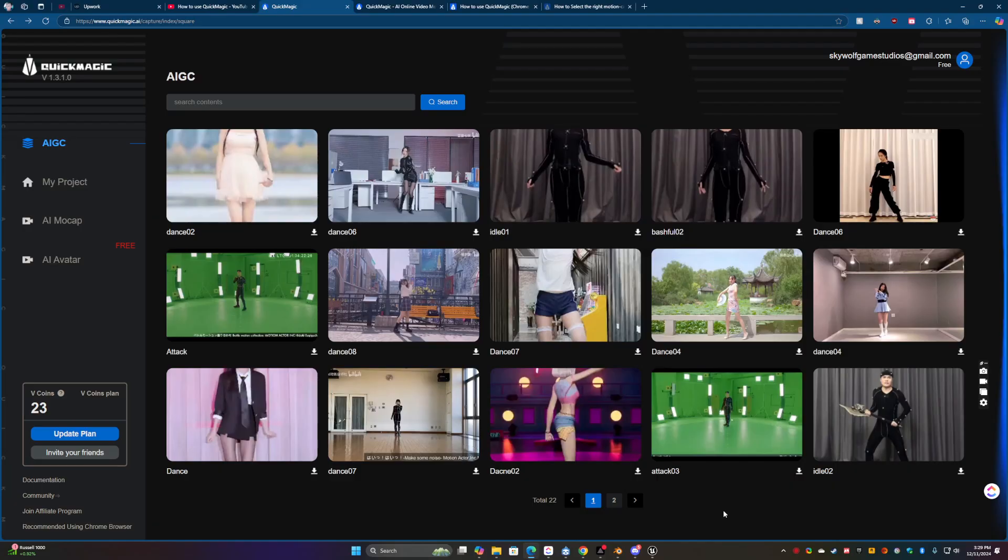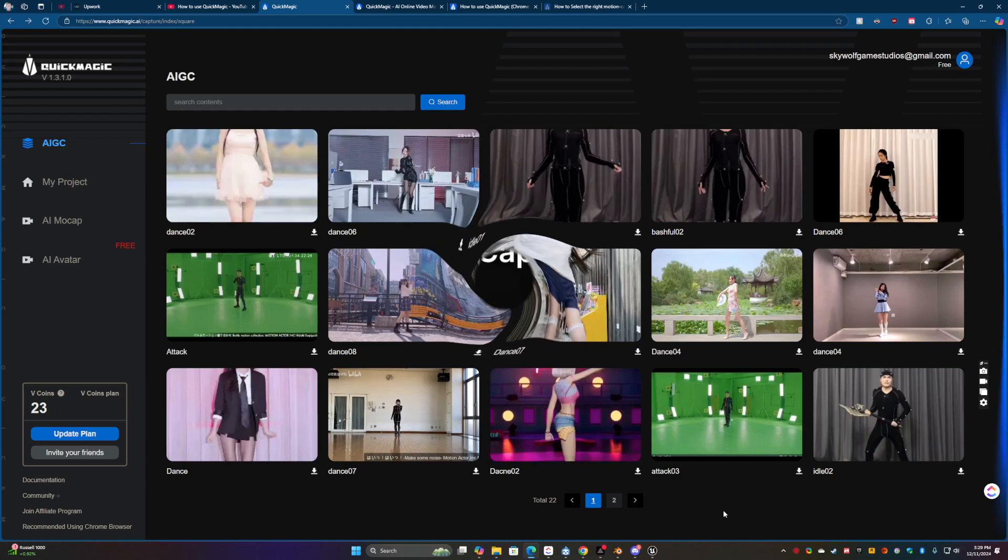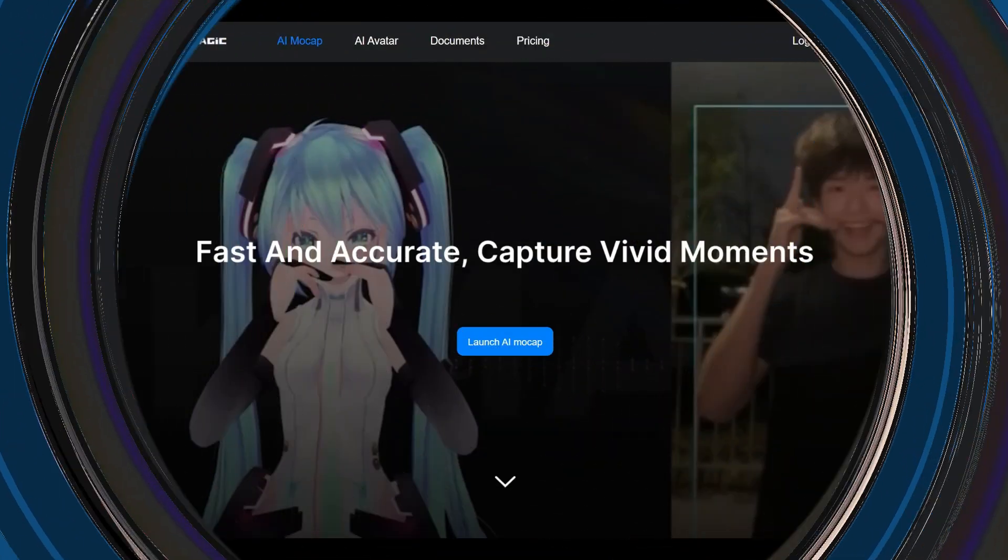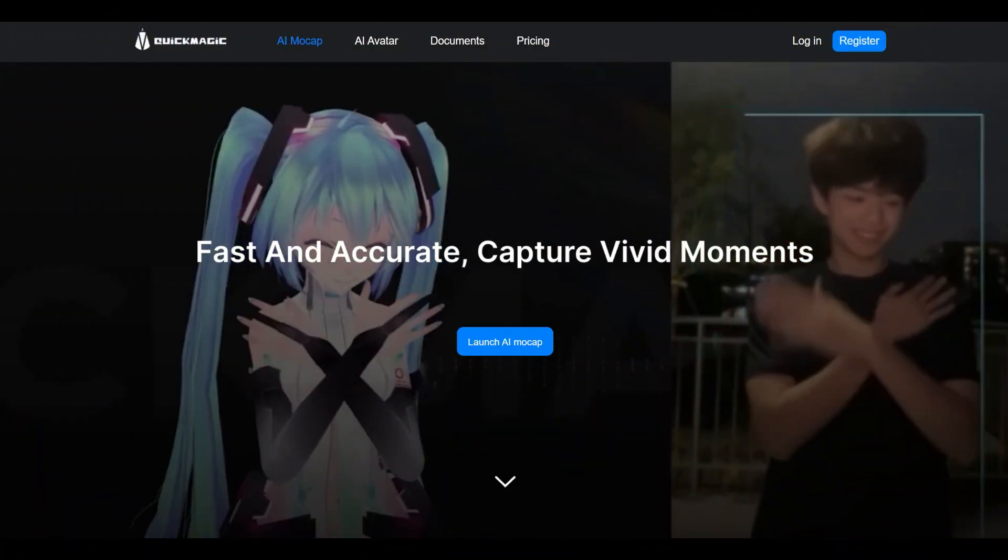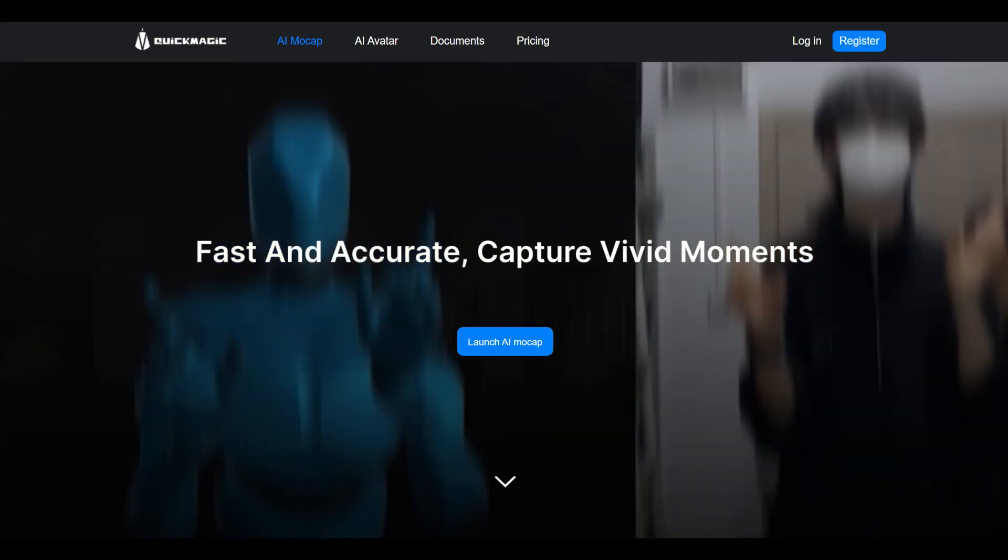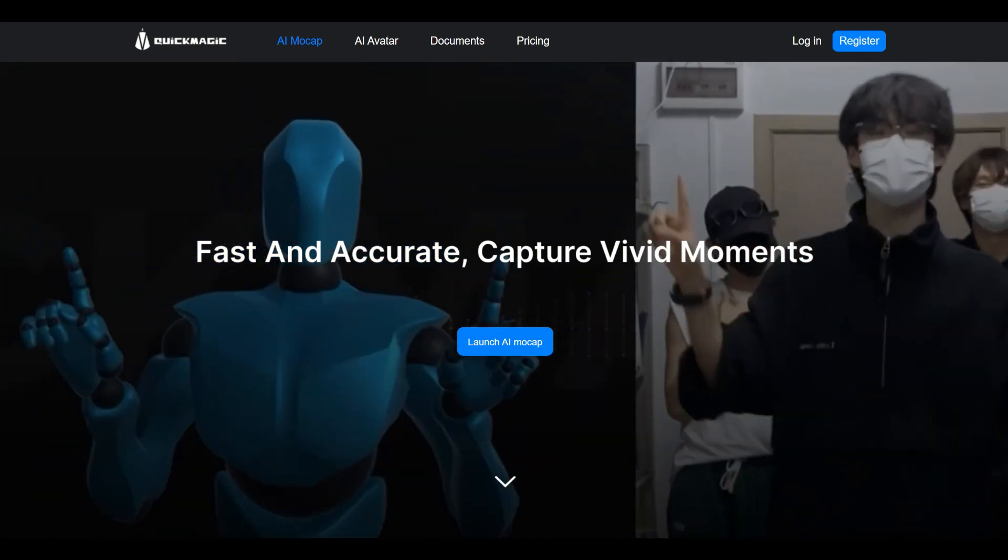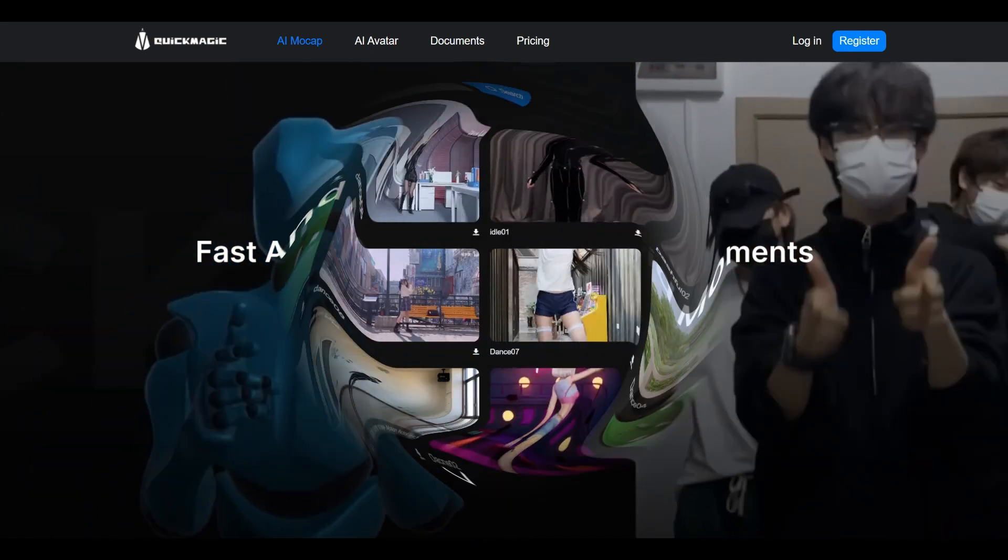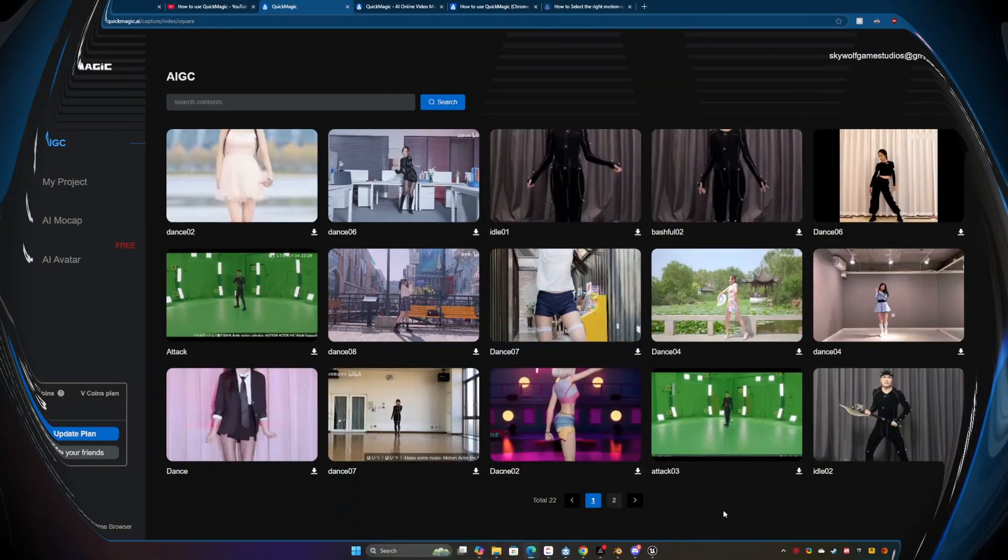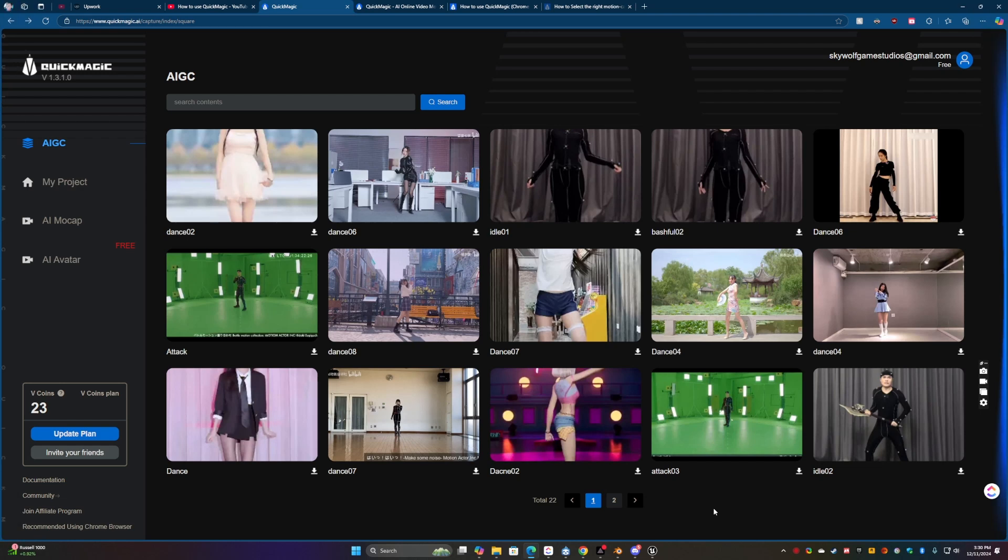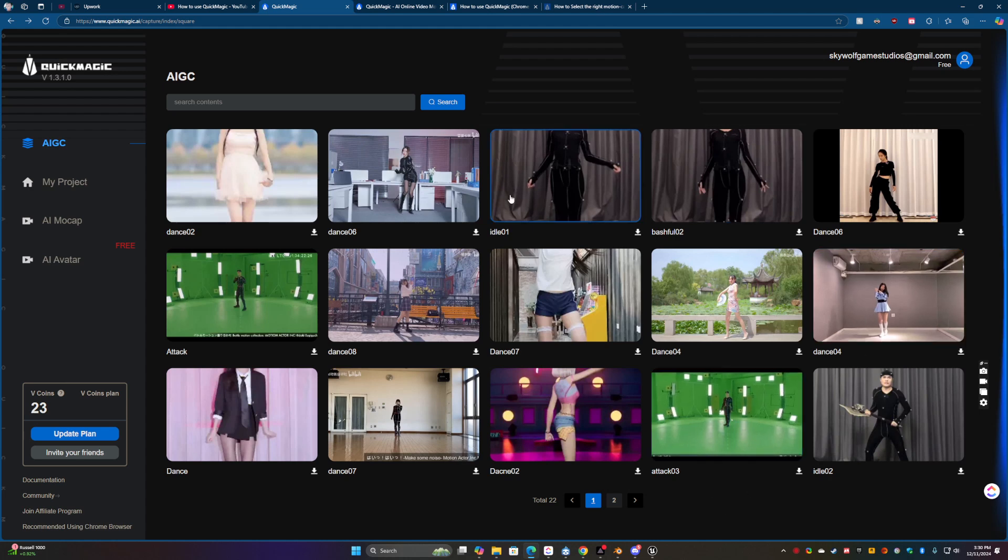What is up everyone, this is Kate with SkyWolf Game Studios and today I thought we would take a look at Quick Magic AI. It's basically a mocap generation for animation data based on videos and that's what all these are on their website at quickmagic.ai.